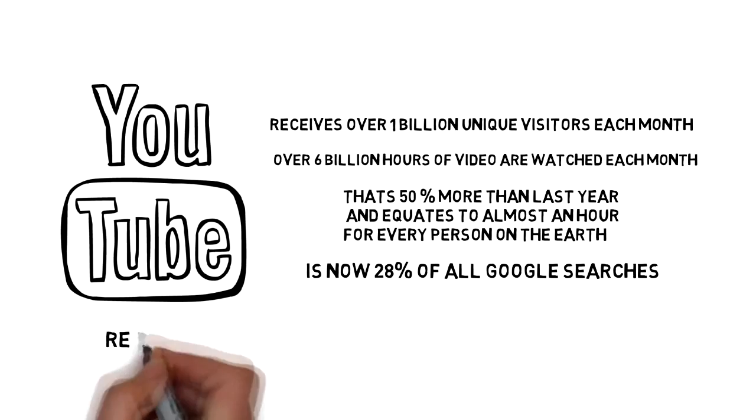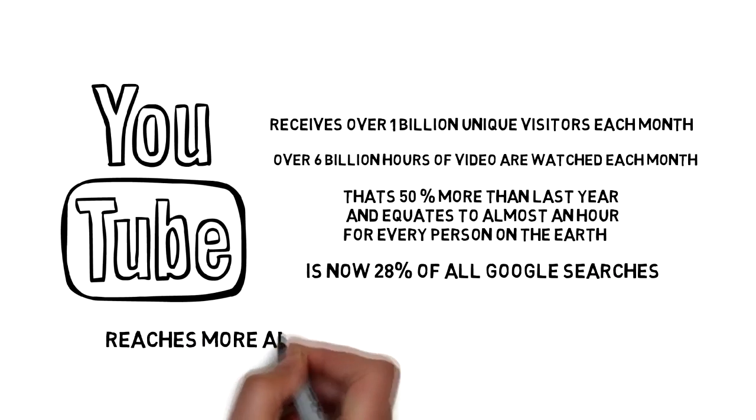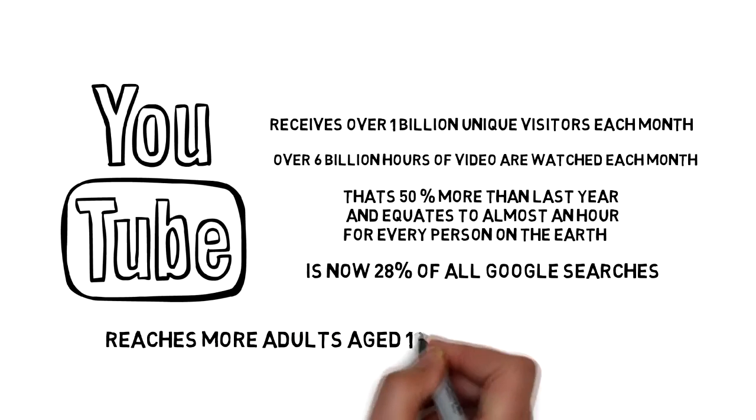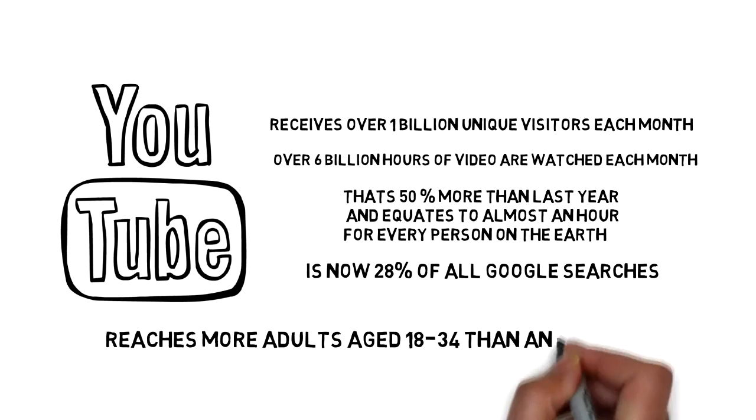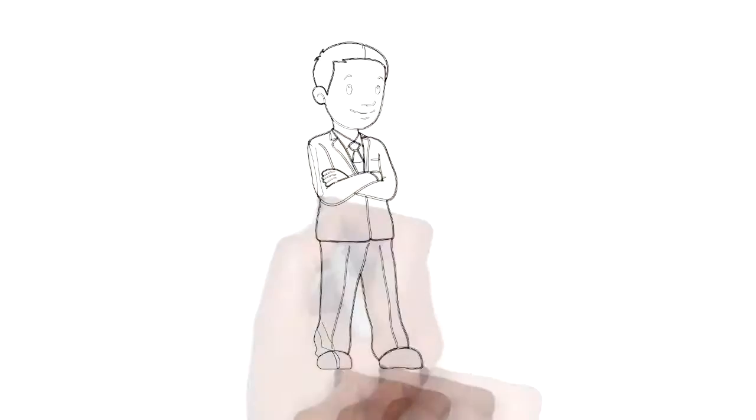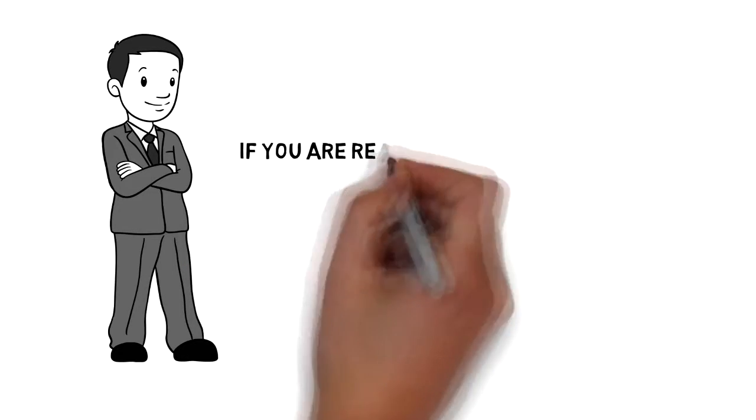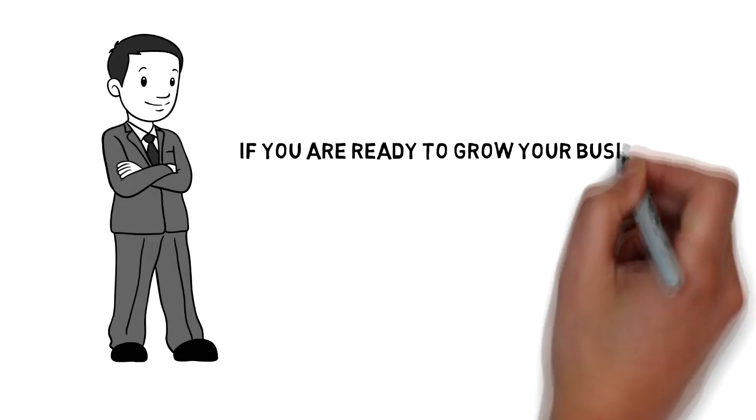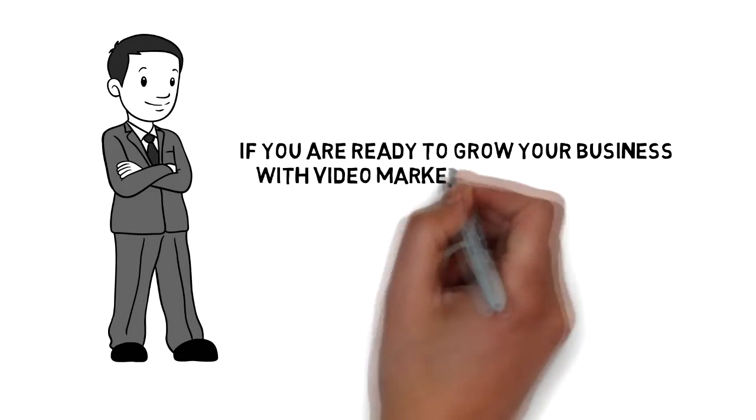YouTube reaches more adults age 18 to 34 than any TV network. If you're ready to grow your business with video marketing, give us a call today.